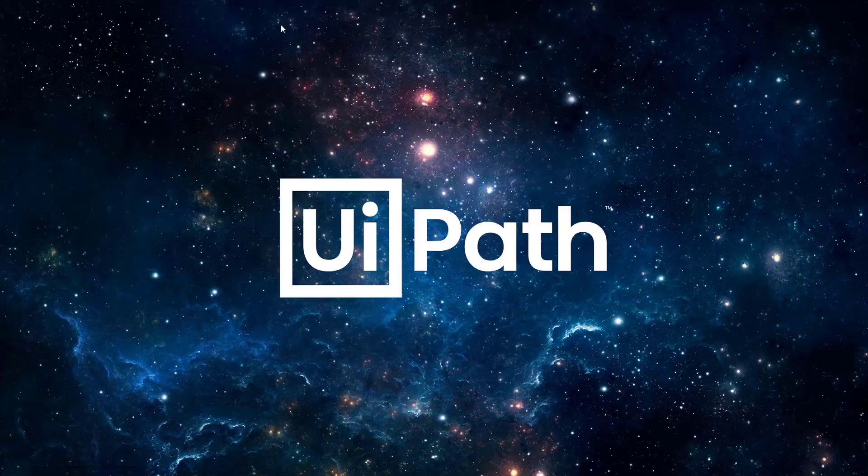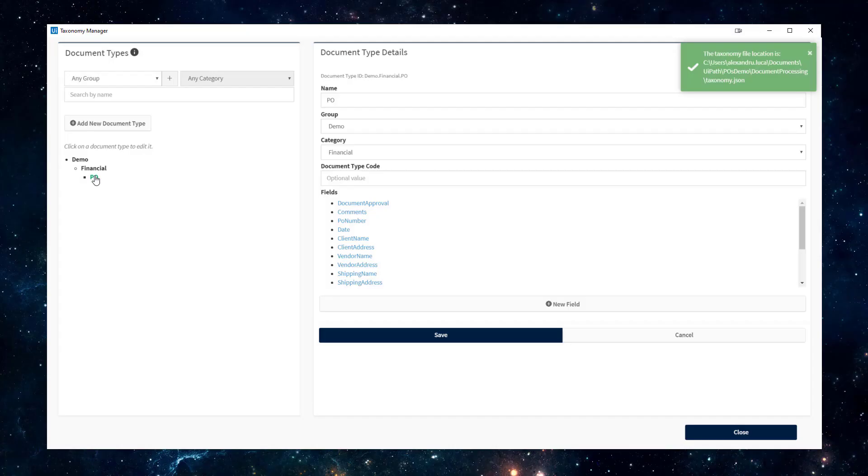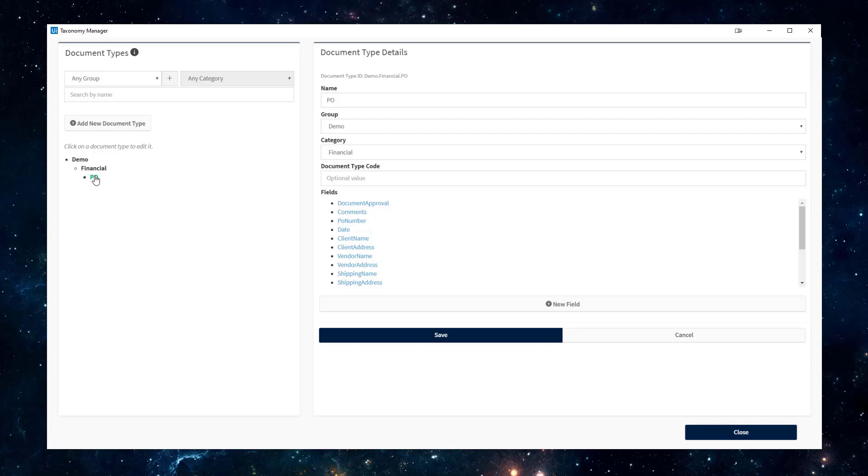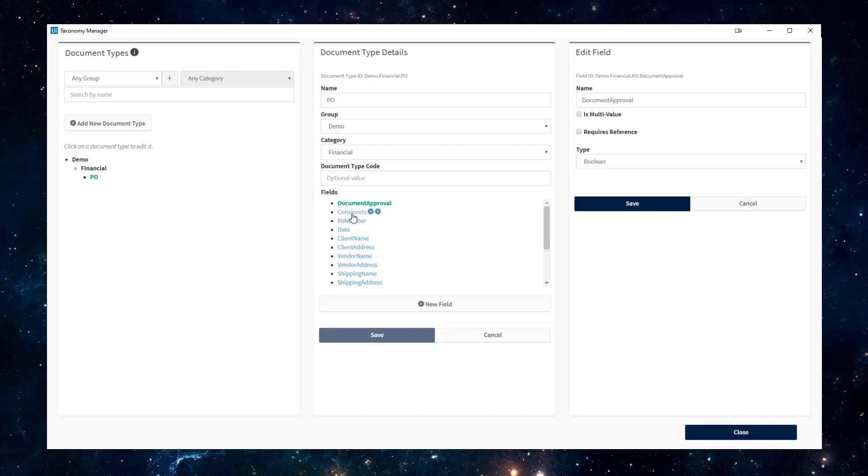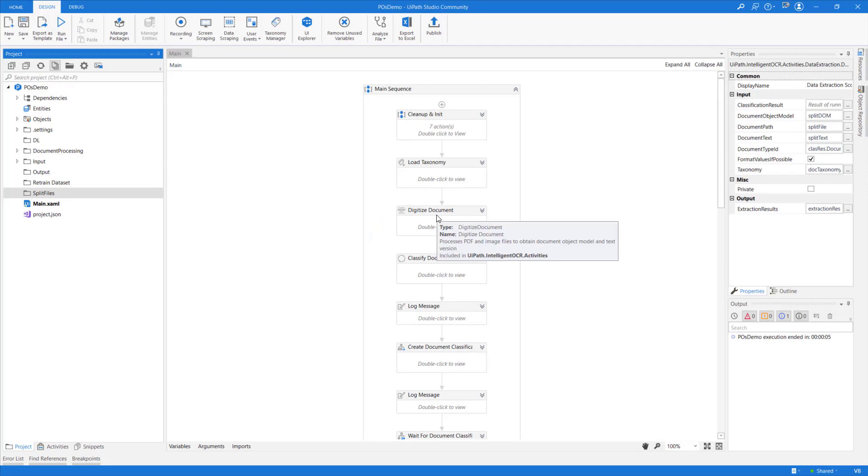Next, a quick look inside the Taxonomy Manager. I have a Taxonomy for POs covering all the fields that we defined in Data Manager, but I have also added a couple of extra fields. I called one a document approval field, which is a Boolean, and a comments field, which is a text. The special thing about these fields is they do not require reference. This is a powerful feature that allows us to combine a data validation action and a form action into one. Without too much focus on the code, let's quickly run through it.